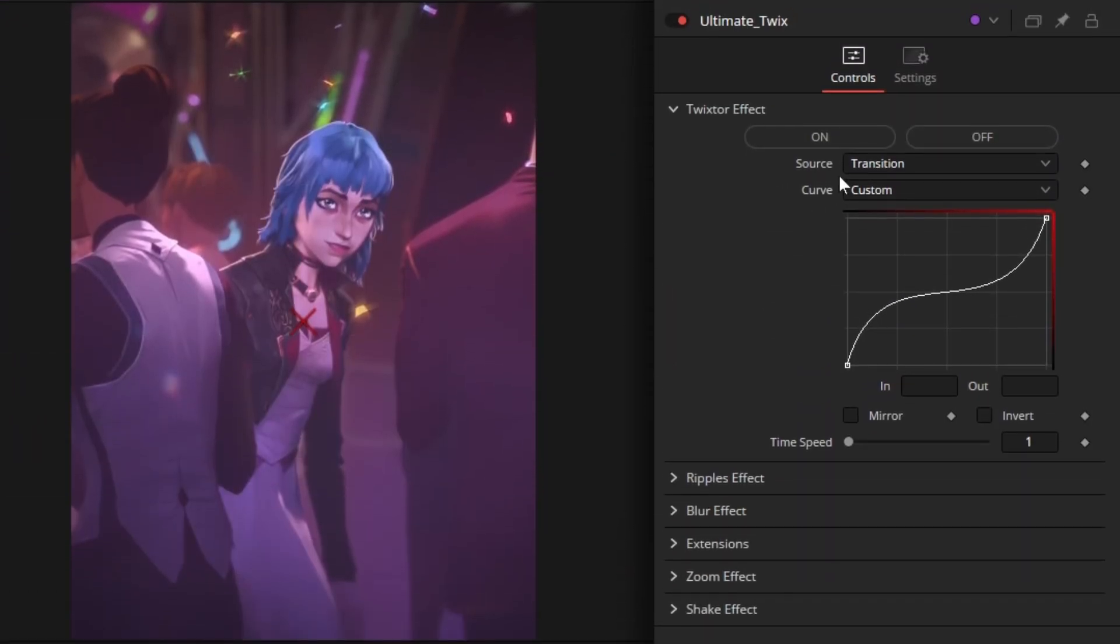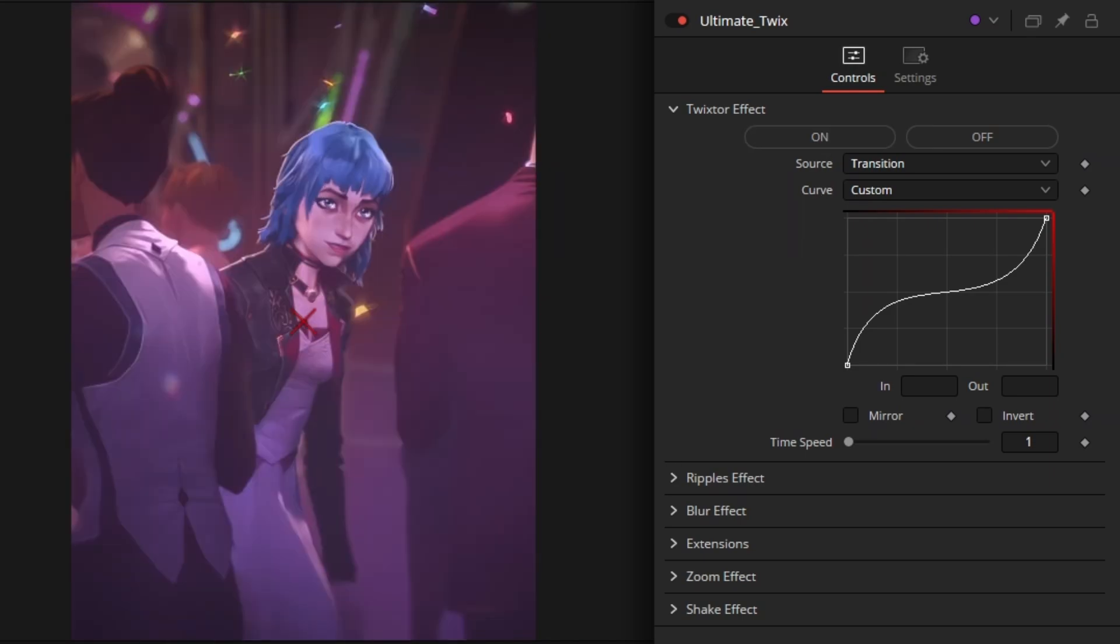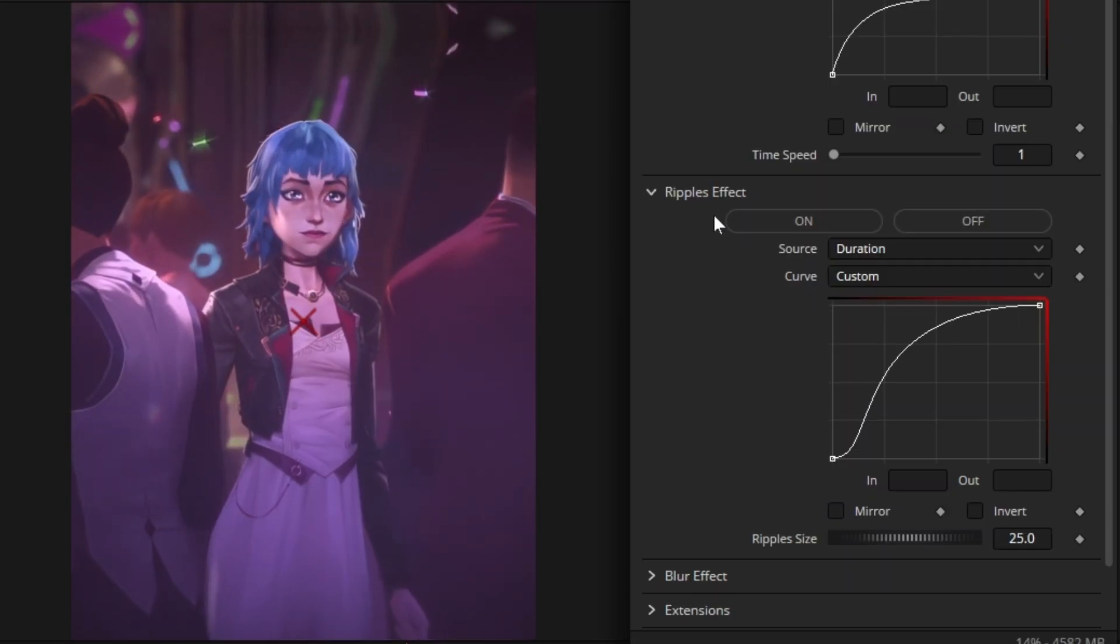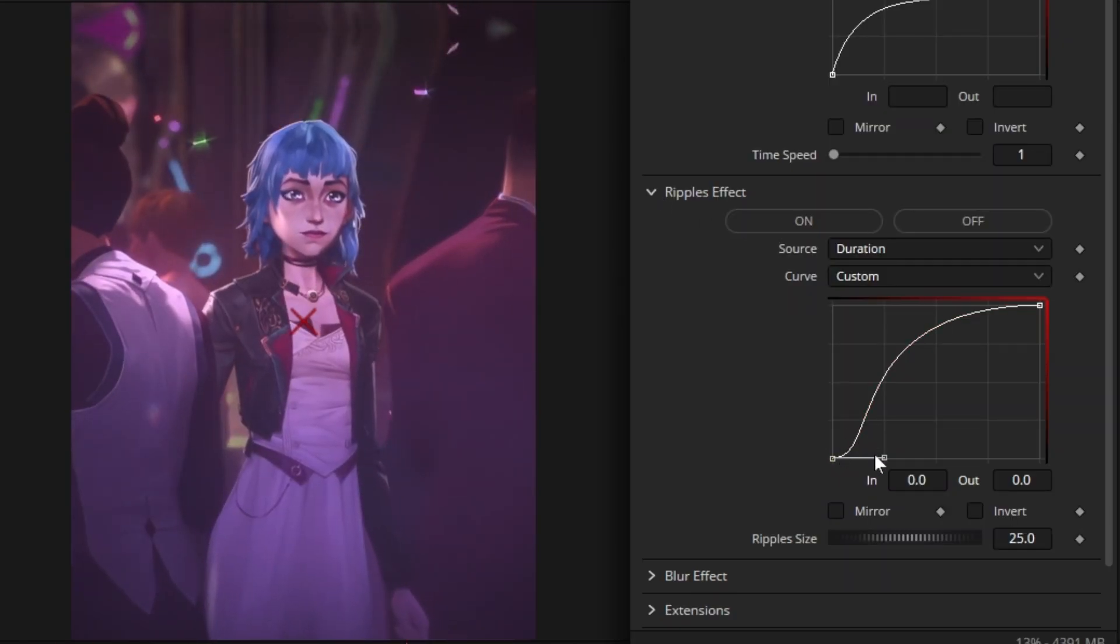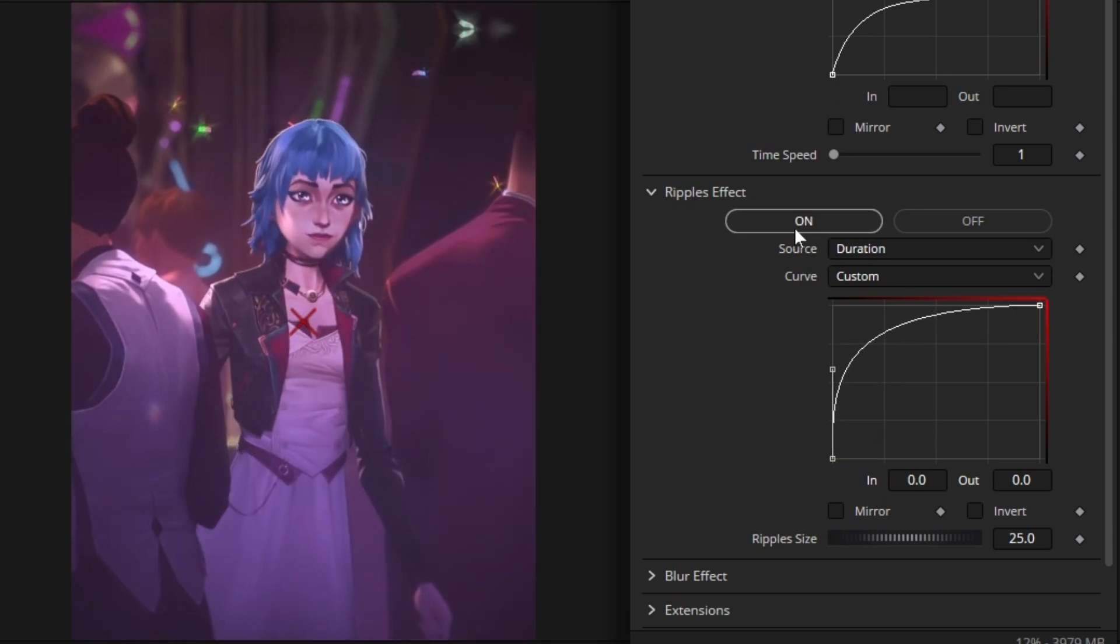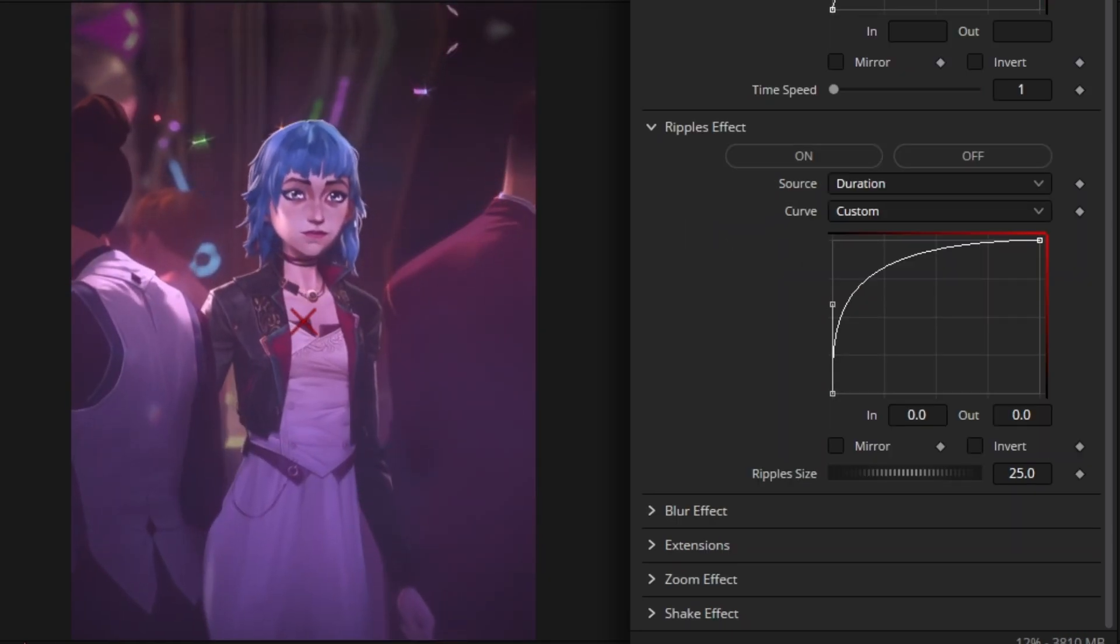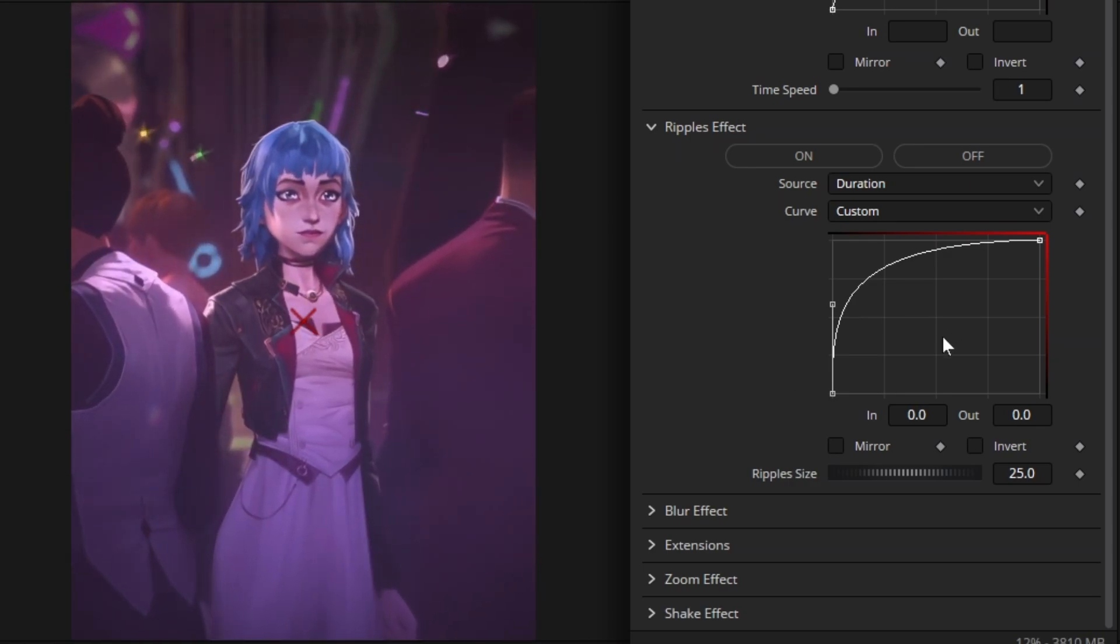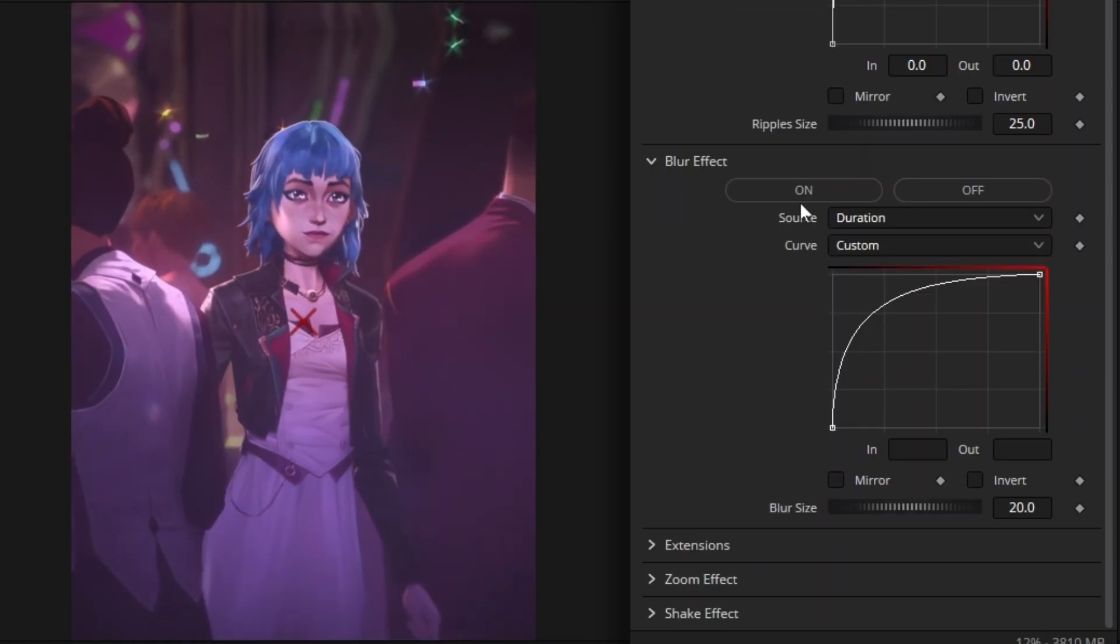Twix effect, Ripple's effect, Blur effect.